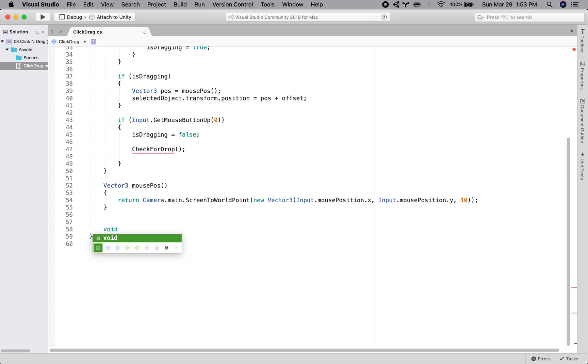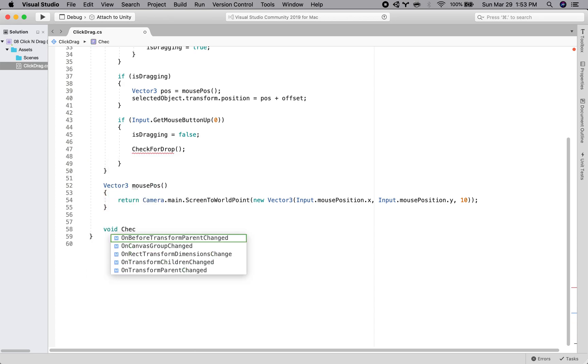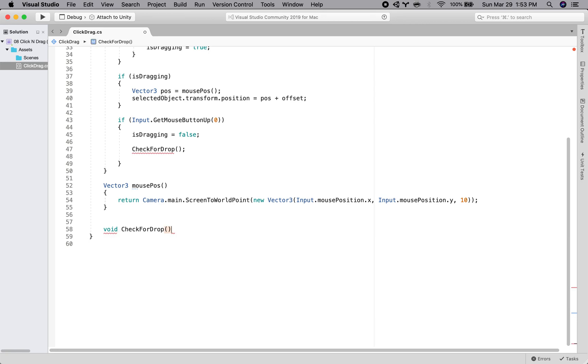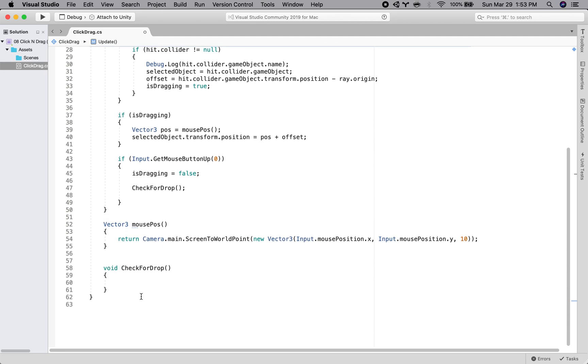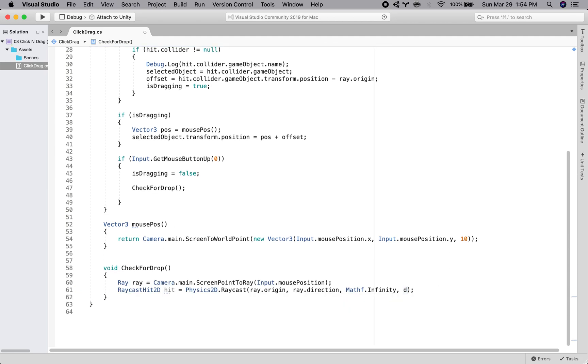So what is check for drop? So when we check for drop, we're going to do another rate cast. So I'm just going to copy and paste these two lines here. And instead of draggable mask, we're going to put Drop Spots Mask. So we're checking if we've hit a drop spot.